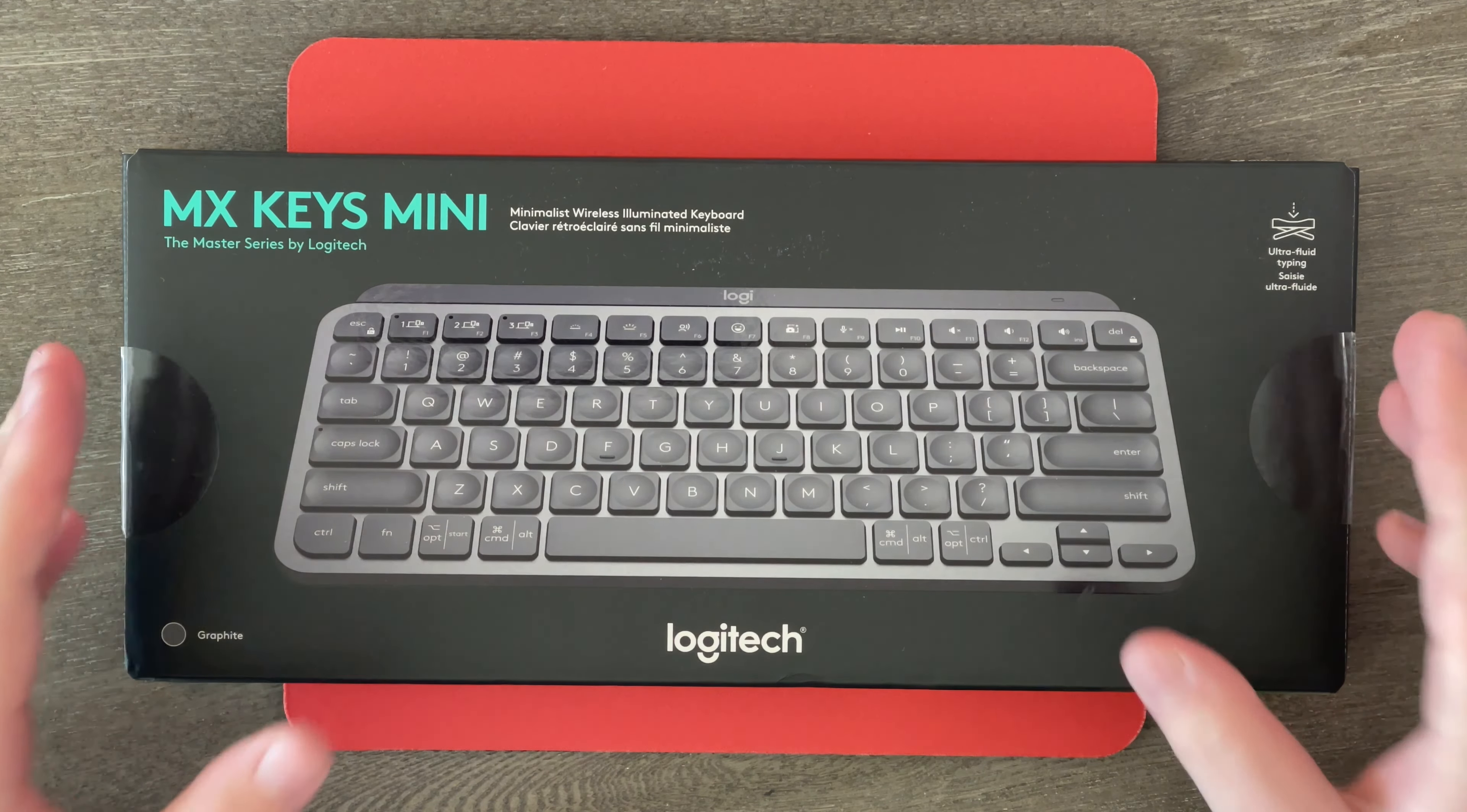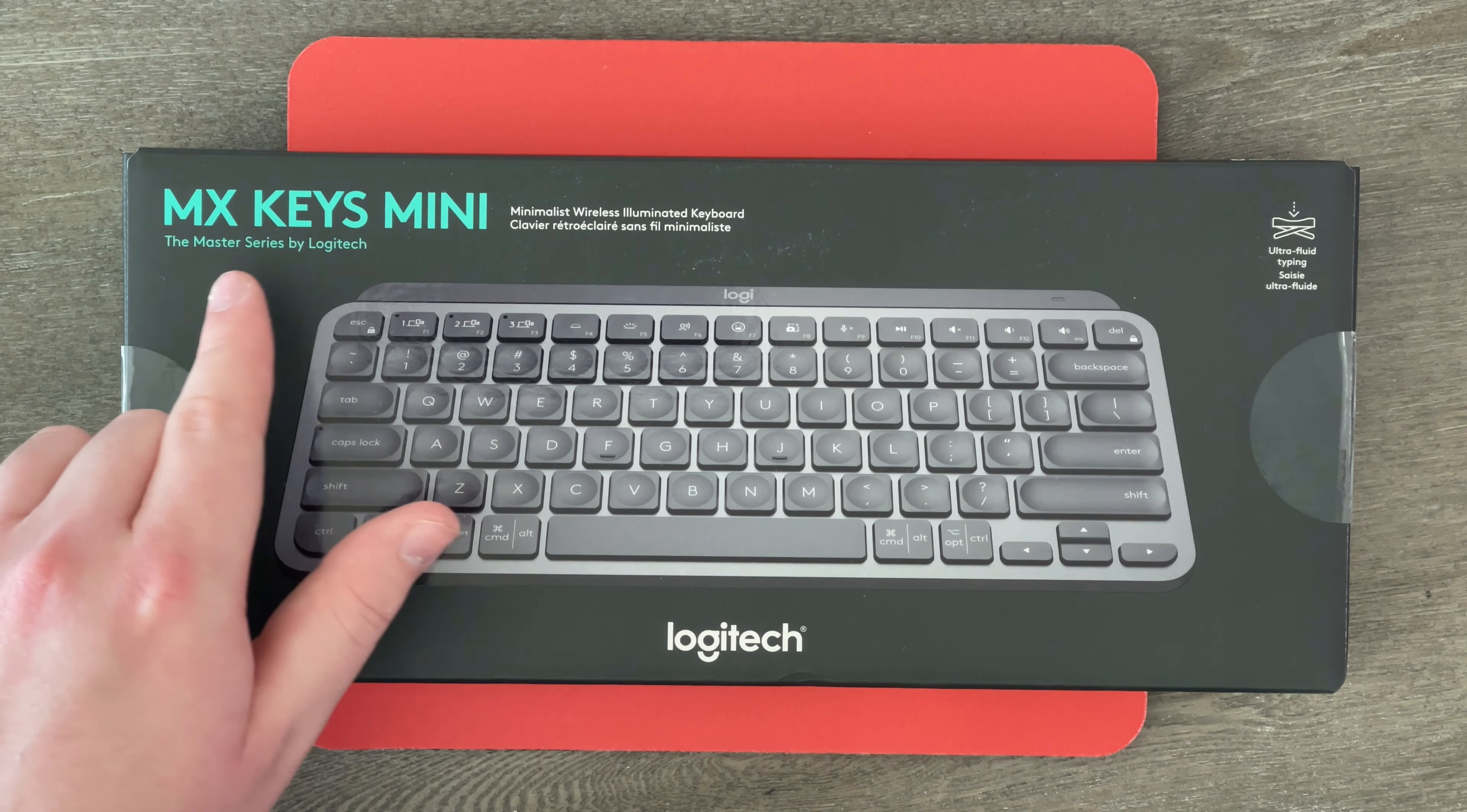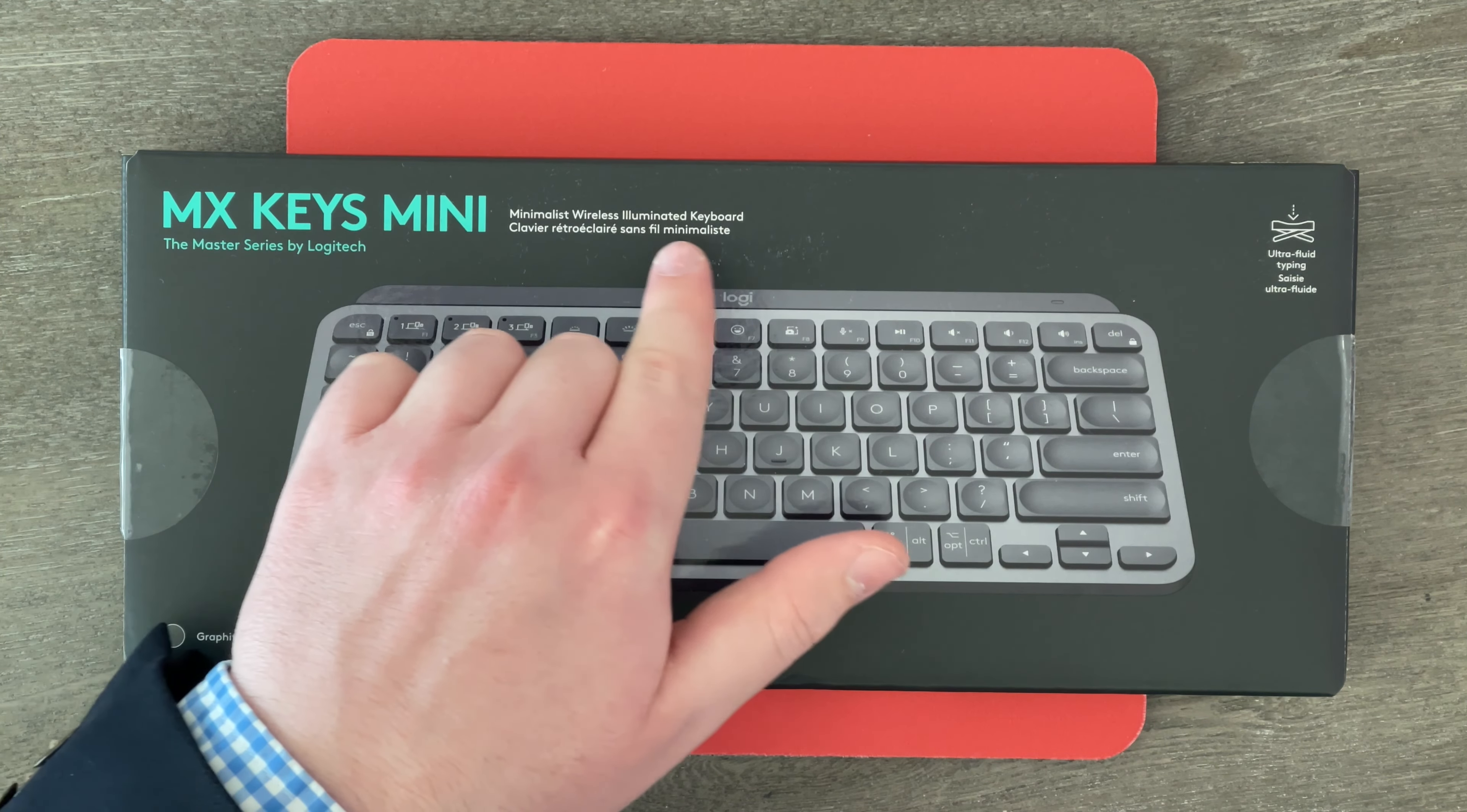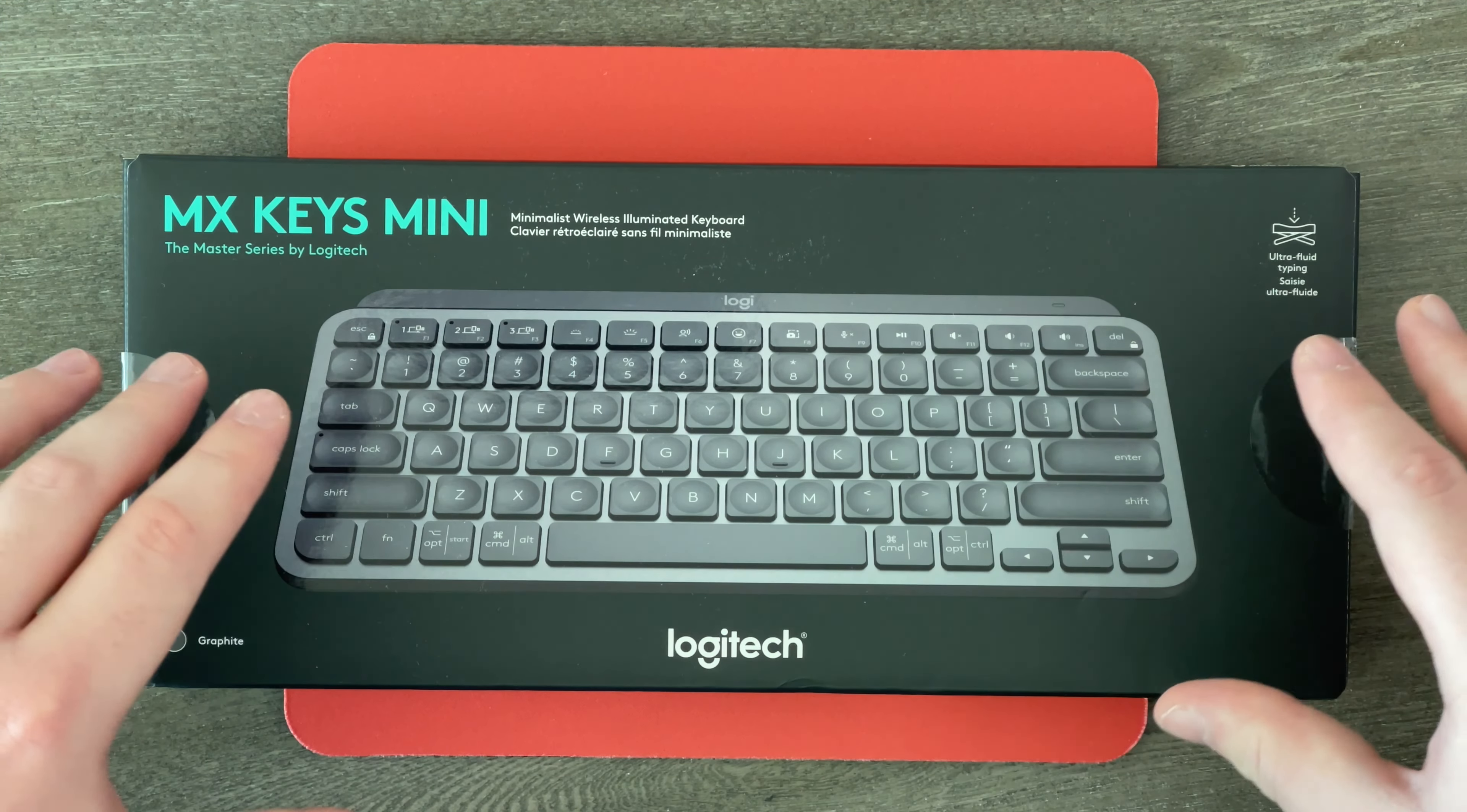Here we go. So folks, here we are up close and personal with this box. As you can see it says MX Keys Mini, the Master Series by Logitech, and yes, I also do have the MX Master 3 for Mac right here. I love this mouse. It is super cool. And also here it says minimalist wireless illuminated keyboard, Logitech, and we've got a picture of the keyboard itself. It is in that beautiful space gray and black color, which should look great with my MacBook Pro.